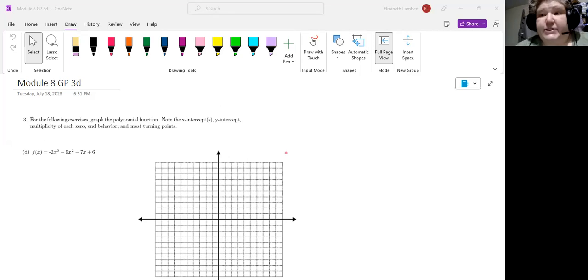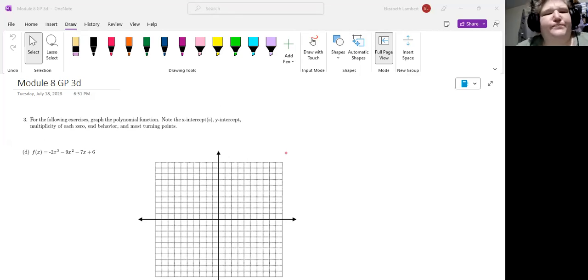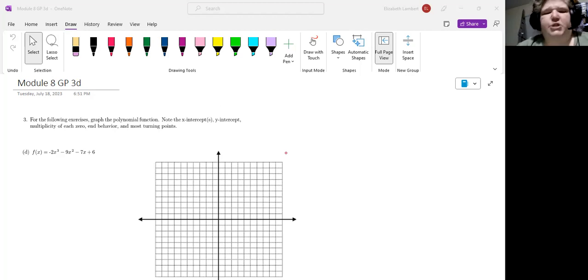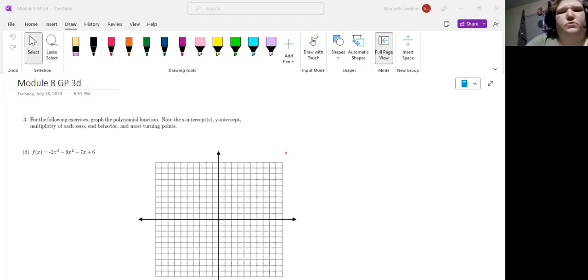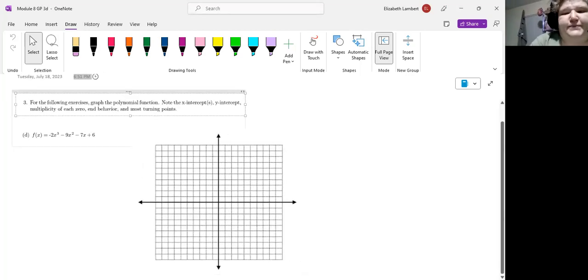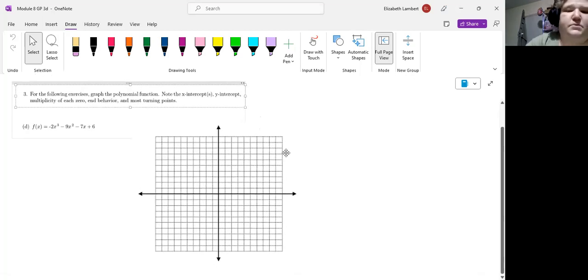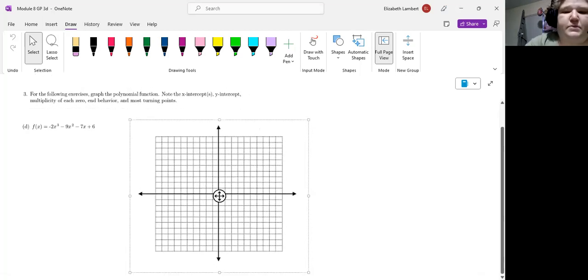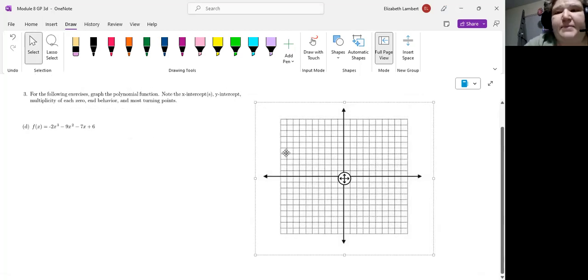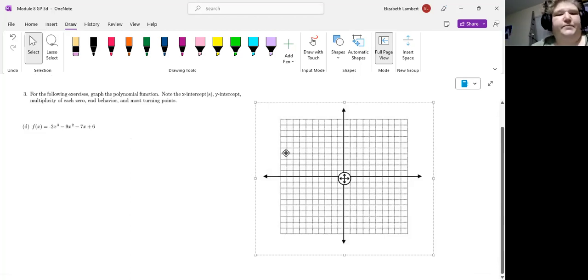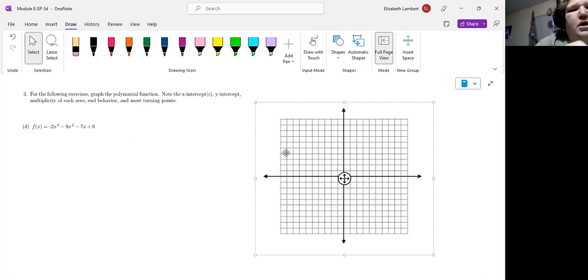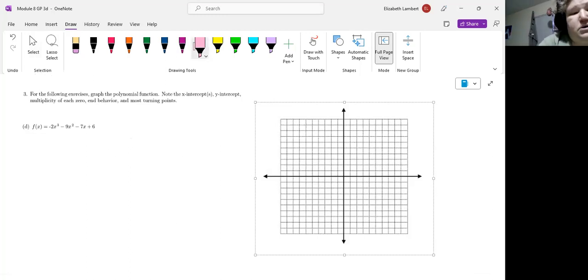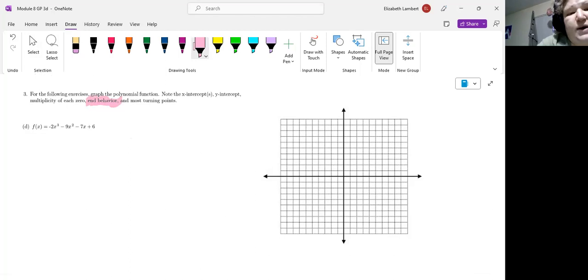So our function here is negative 2x cubed minus 9x squared minus 7x plus 6, not factored. So we're going to get to play the how do I factor this game. Not going to have to do that more than likely, but it doesn't hurt to go through it. Since we already have this in general form, let's go ahead and talk about end behavior and turning points.